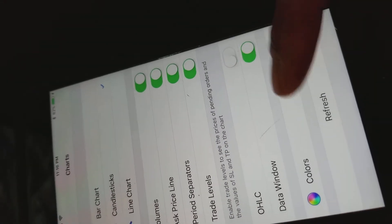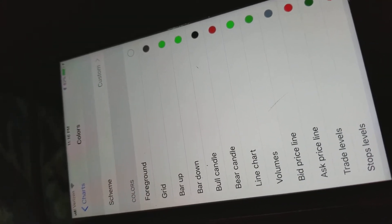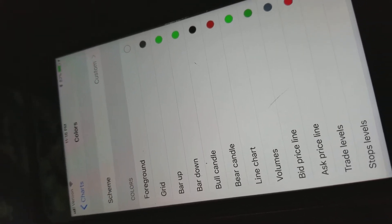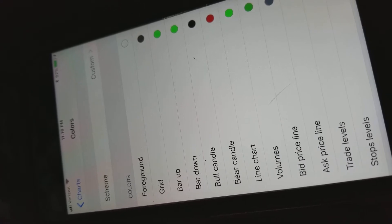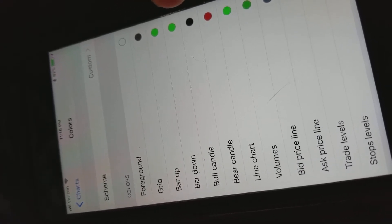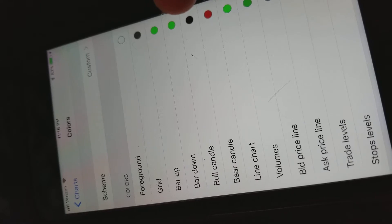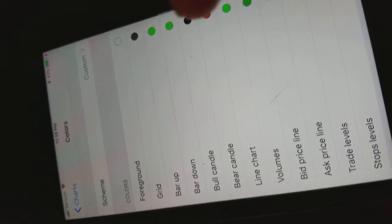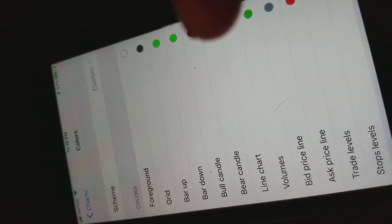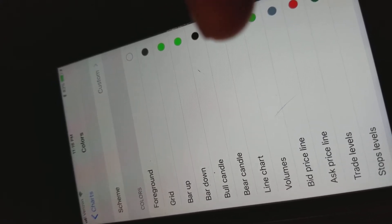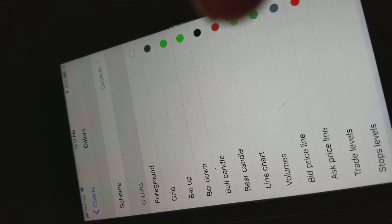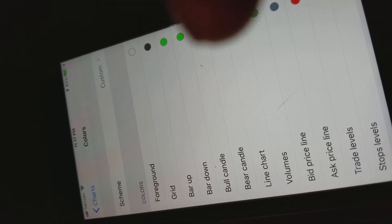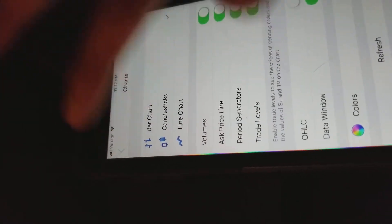Now, here in colors is where you can change the way your chart looks. So my grid is black, my bar up is green, my bull candle is black. So they're highlighted green, but they're black on the inside. Bear candles are bar down, it's red. I don't know why that says bar down green, but all my down bars are red, unless they're highlighted green.